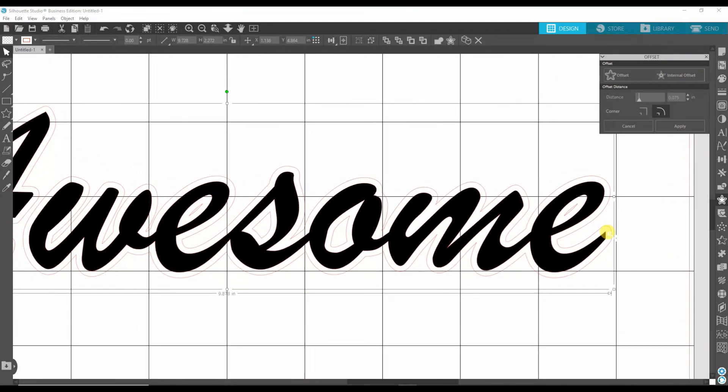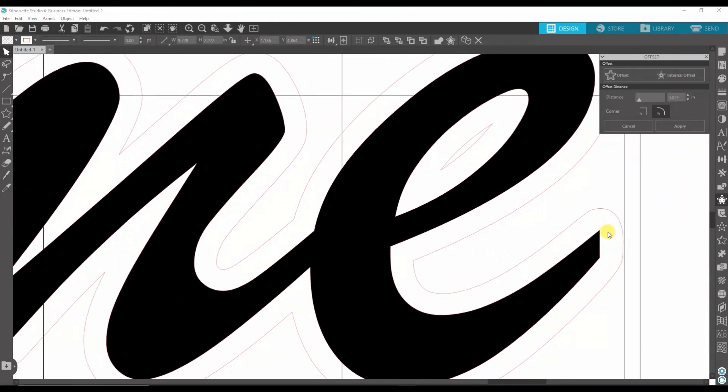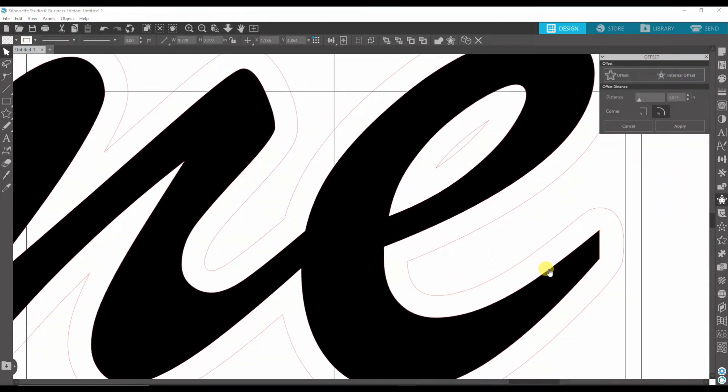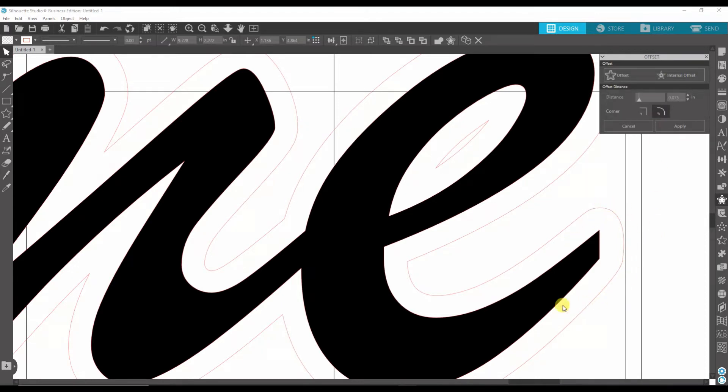So once you figure out how much distance you want here, now you get to decide whether you want the sharp edge or the rounded edge. I usually go with the rounded edge, which I personally like better.